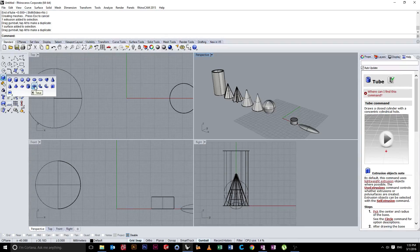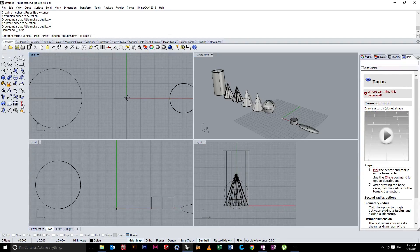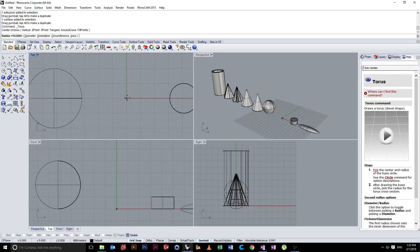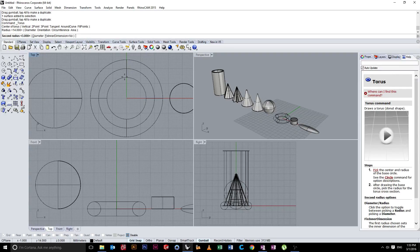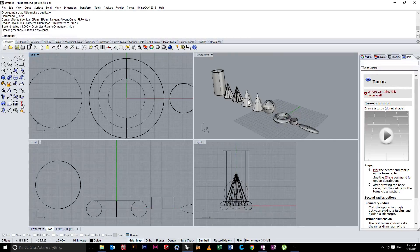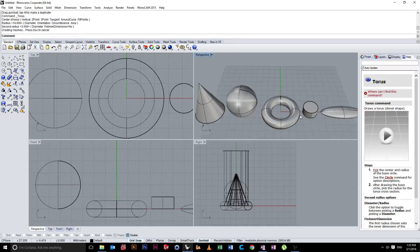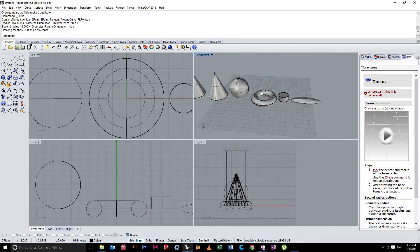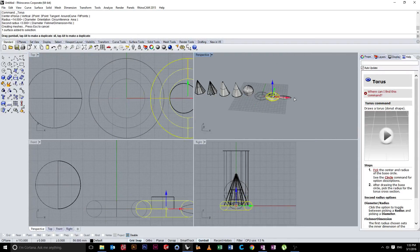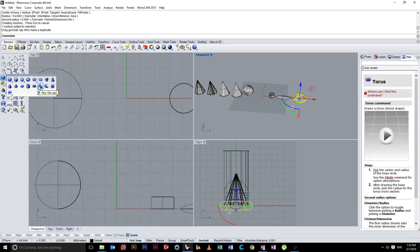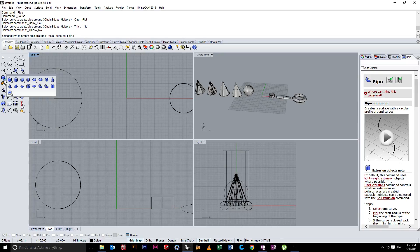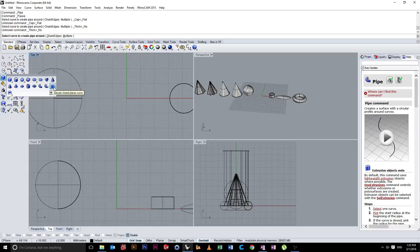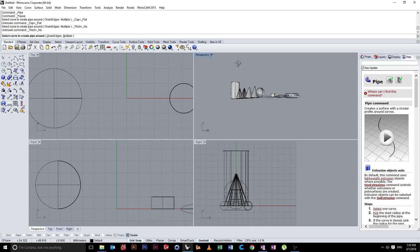We have a torus, which is just like the shape of a doughnut. Again, we're going to set the diameter, and then we're going to set the size of the torus. So you can see here, we have a doughnut, we have a pipe here. For that, we need a curve, so we'll leave that one for now. And that's fine. That's all we need in terms of these primitive shapes.